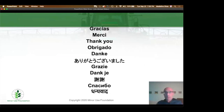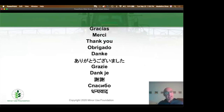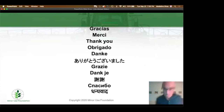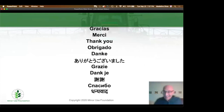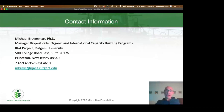I would like to say thank you to the many participants who contributed to this process. In as many languages as I can say: gracias, merci, thank you, obrigado, danke, grazie. Thank you again to everybody, and thank you to Michael Braverman who helped me greatly in putting together this information and has helped greatly throughout the process. Thank you.